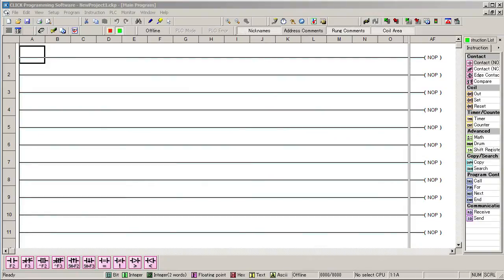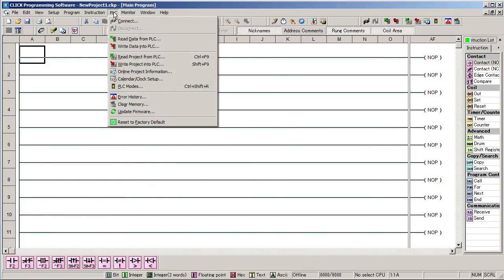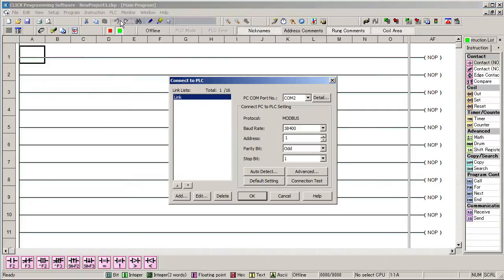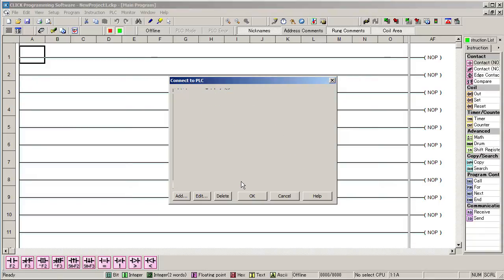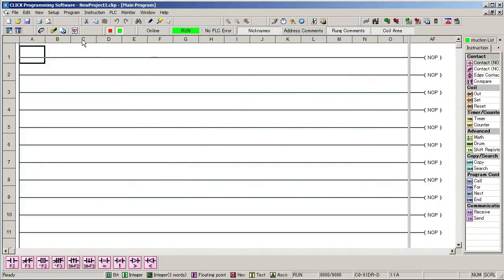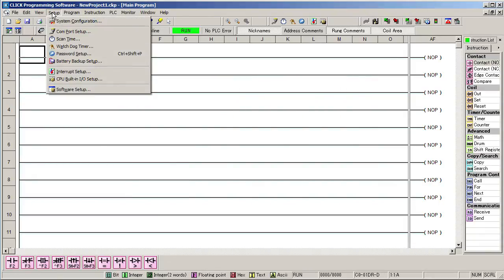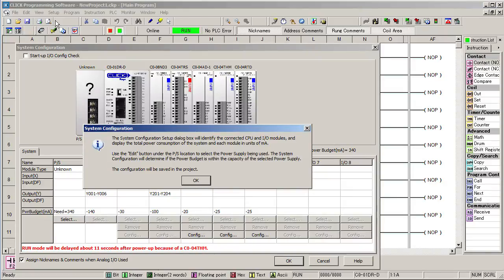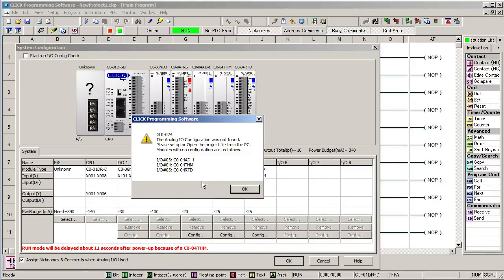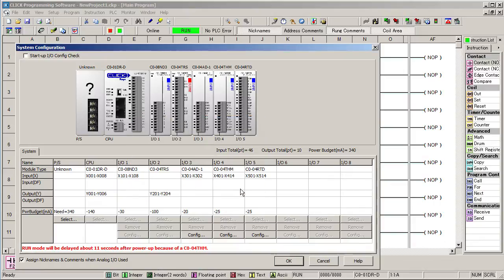As we mentioned earlier, you don't have to write any code to get the temperature values. You just configure the CLICK to do it for you. The cool thing about the CLICK PLC is when you connect to the CLICK, the software automatically identifies all the modules you have plugged in. We can see that under System Configuration. The software reminds us to select the power supply we're using and that the modules have not been set up yet. We know that so we hit OK.